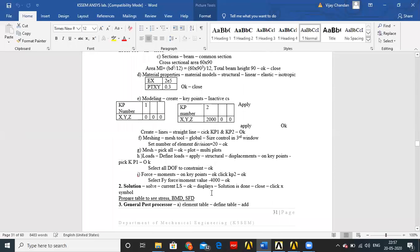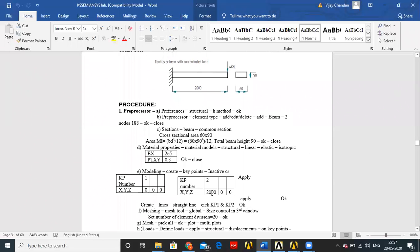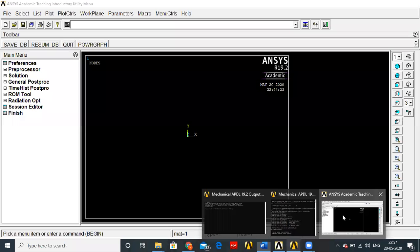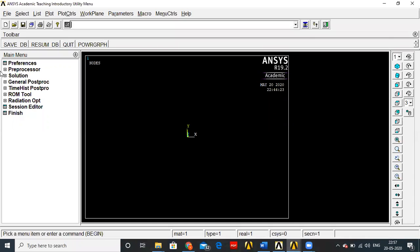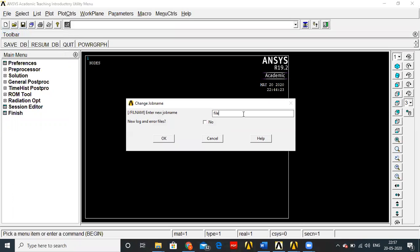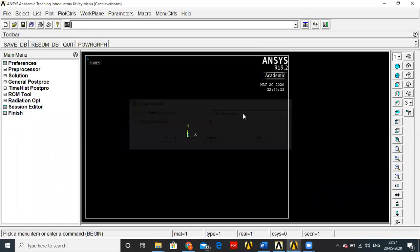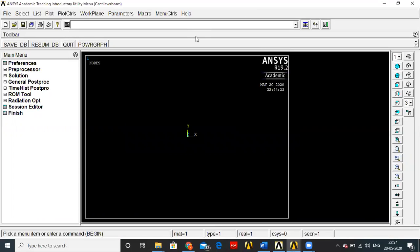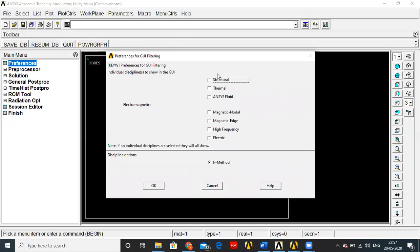So this is about the manual calculations. We'll now solve the same problem using ANSYS and check whether the results match. Go to File, change the job name to 'cantilever beam'. Since this is structural analysis, go to Preferences and select Structural.